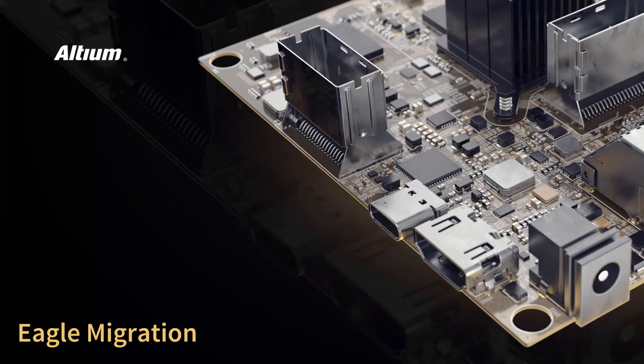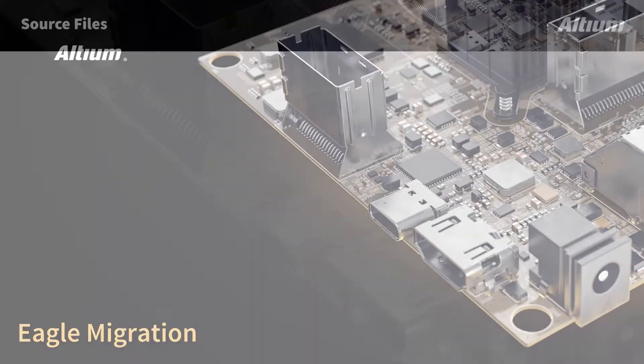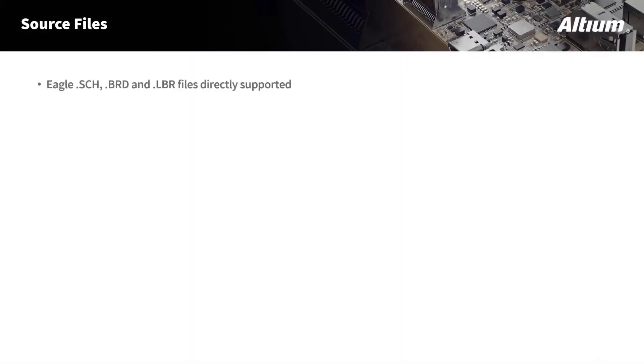In order to properly migrate data from Eagle into Altium Designer, there are a couple files that you will need. The source files needed in order to migrate from Eagle into Altium Designer are your .sch files, .brd files, and .lbr or library files.